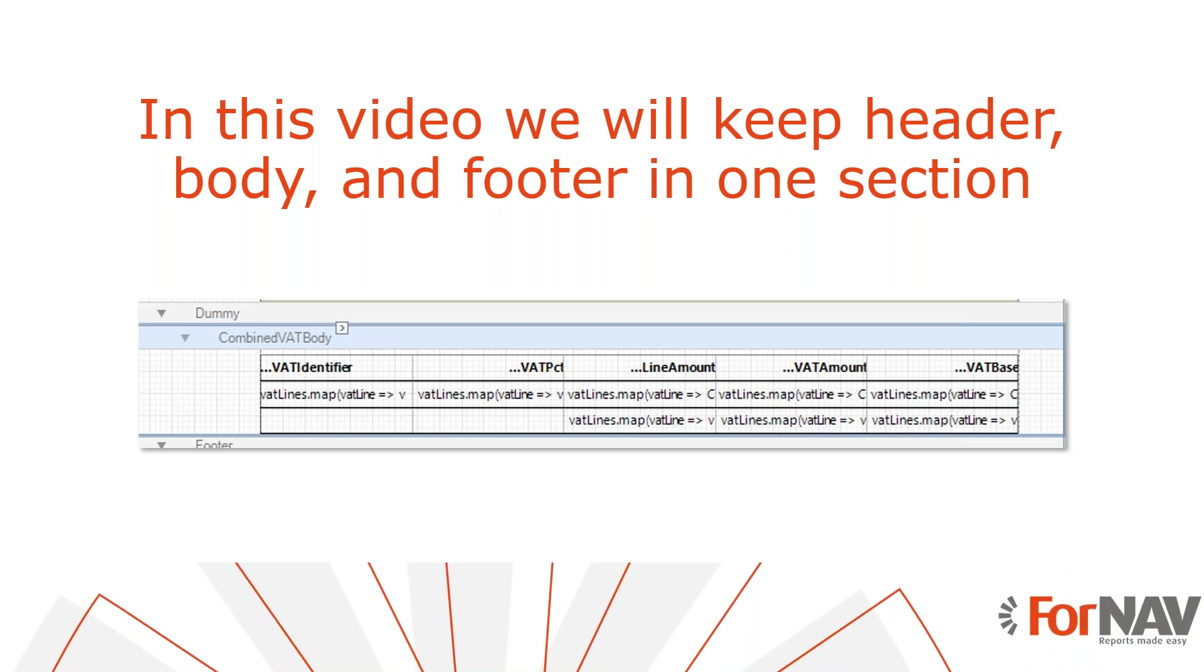ForNAV has its keep with next property which tries to keep sections of the same type on the same page, but that won't work for sections of different types like header, body, and footer. In this case we need to gather the information we want to display in a JavaScript array so we can print them in a single section. That sounds more complicated than it is. Let's go and have a look.